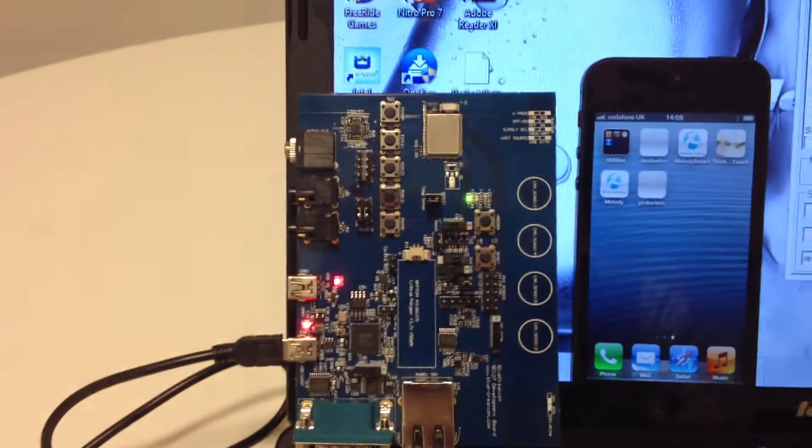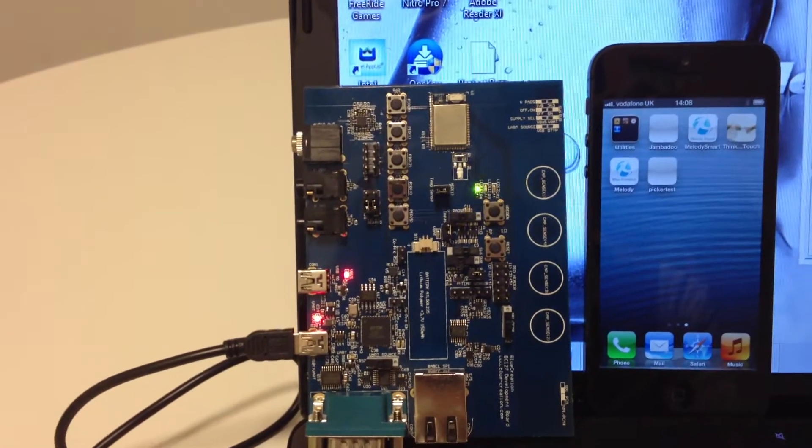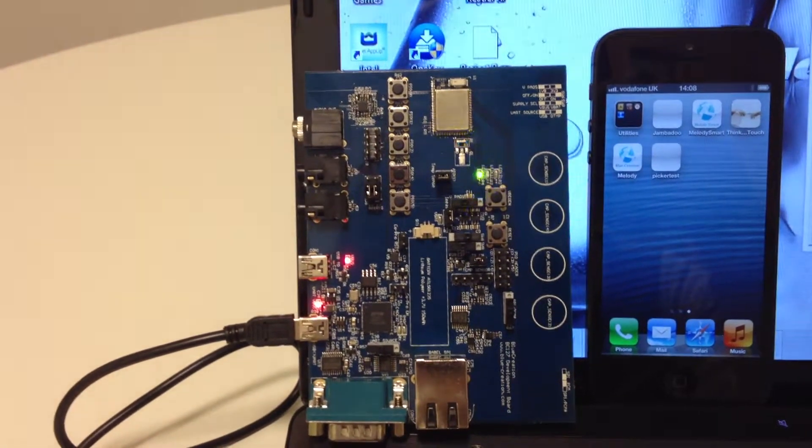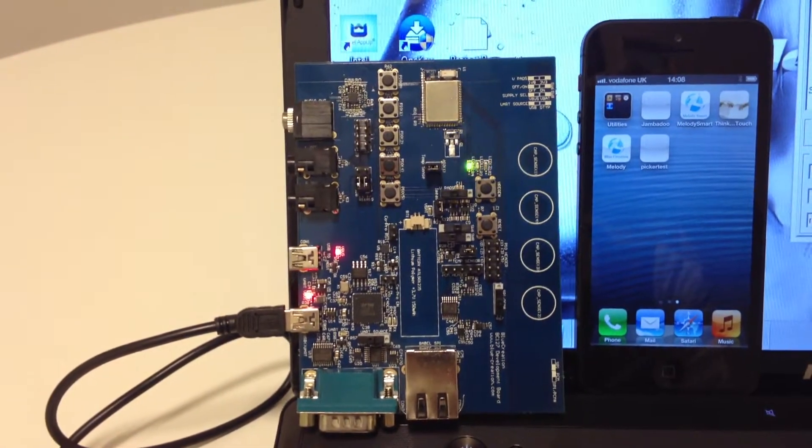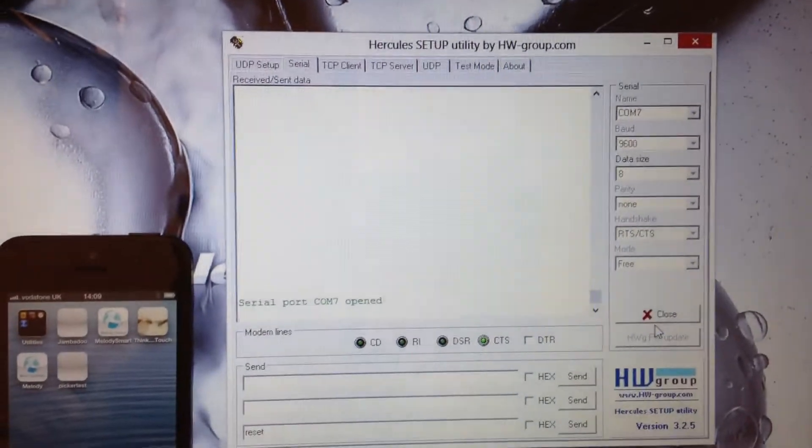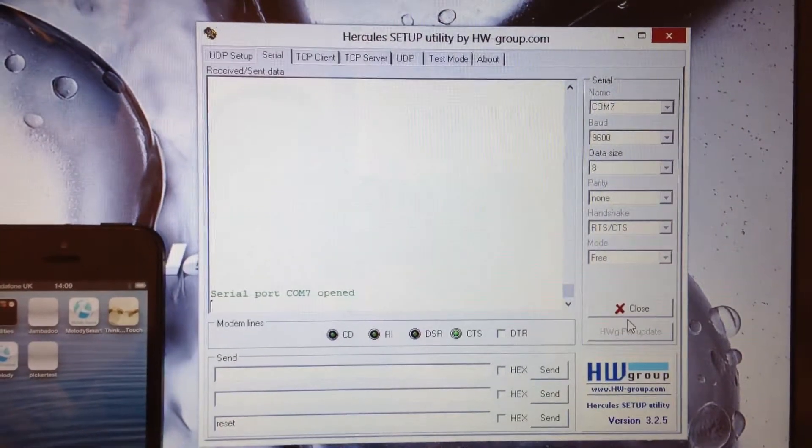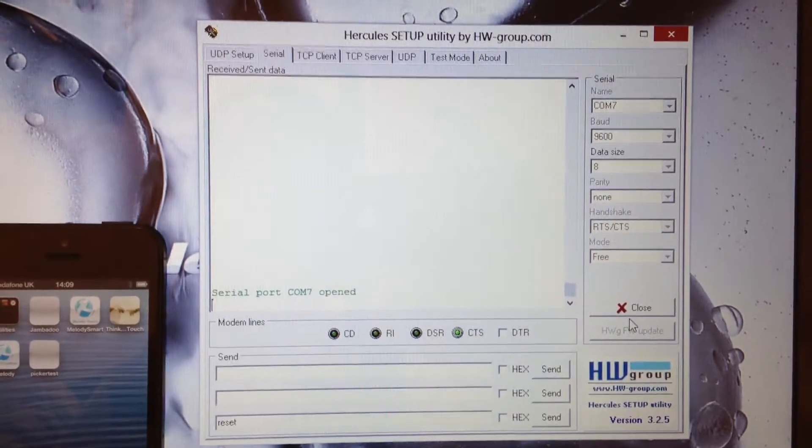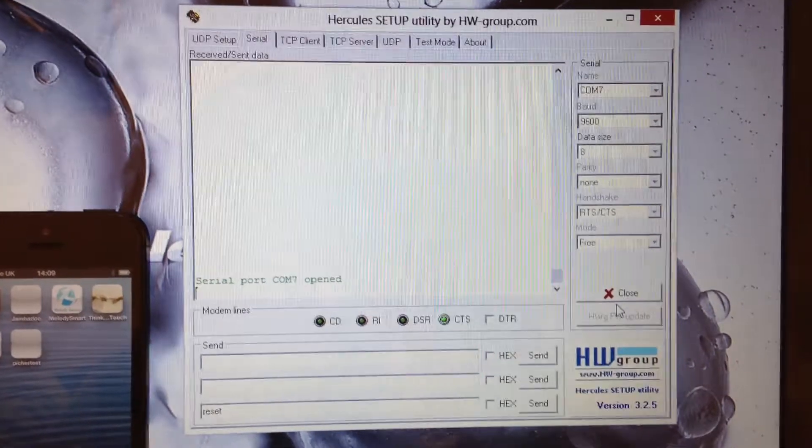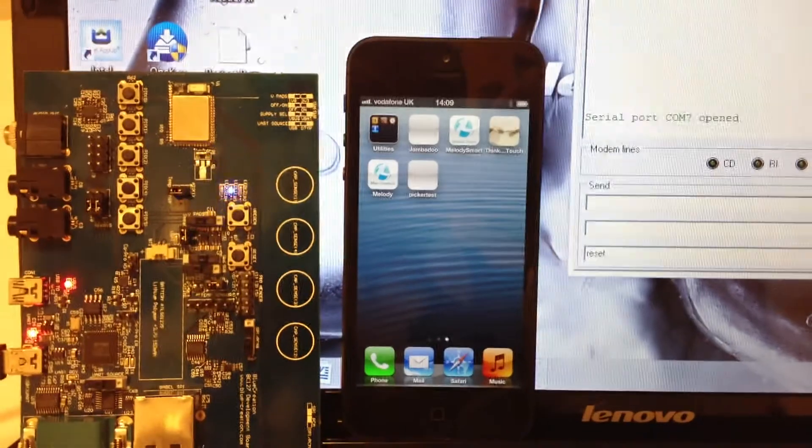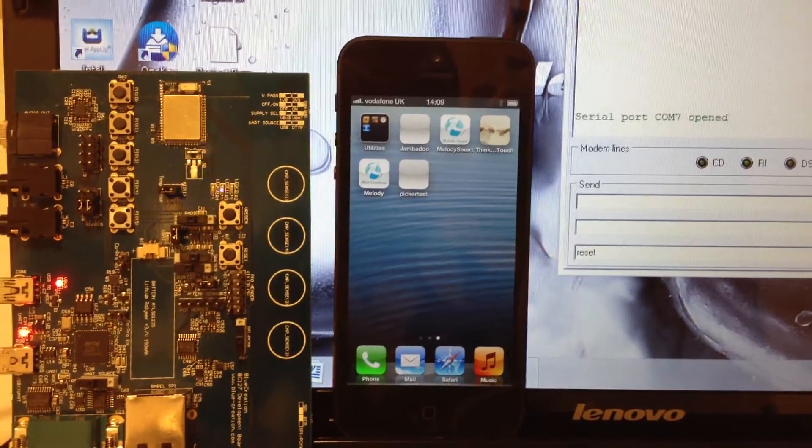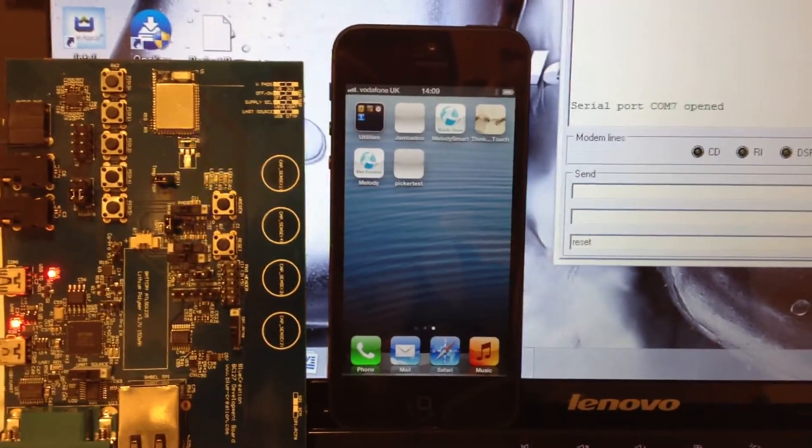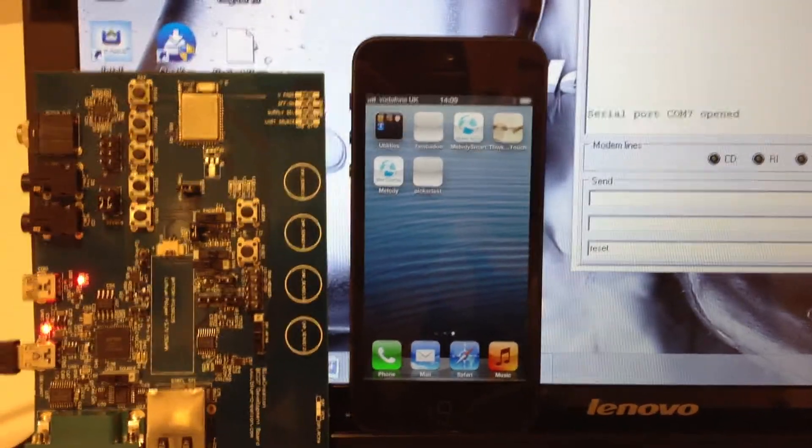I have in front of me the following: a development kit for the BC-127 that is connected via USB cable to a PC. The PC is equipped with a Hypertech terminal program that I am going to use to communicate with the board, and I have an iPhone 5 that is equipped with the Melody Smart application.